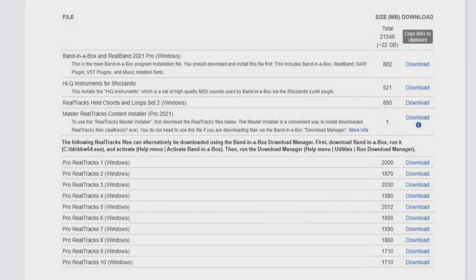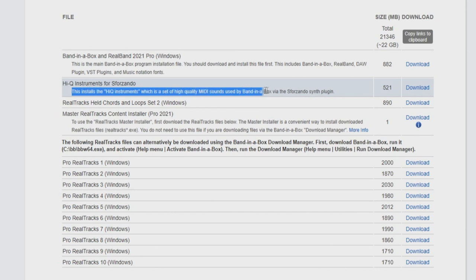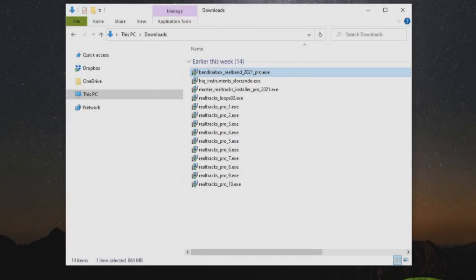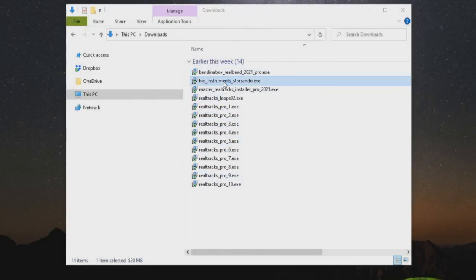Okay, so now we have the software both activated and installed. Let's go back to our download list and see what we should install next. Next in the list is the HiQ Instruments for Sforzando, which is a set of high quality MIDI sounds used by Band in a Box via the Sforzando synth plugin. So now I'll go back to my downloads folder and double-click the HiQ Instruments installer.